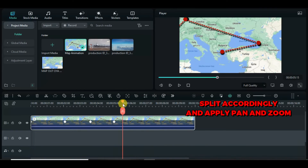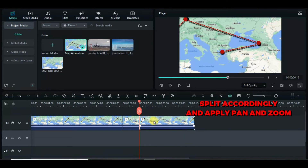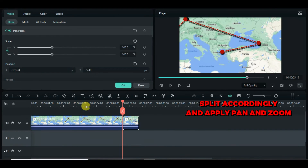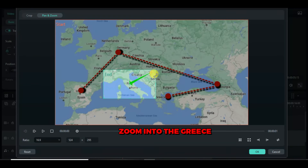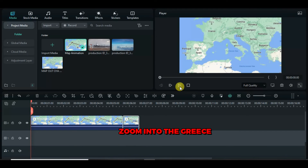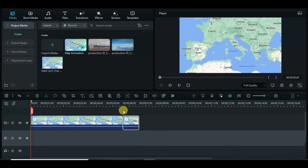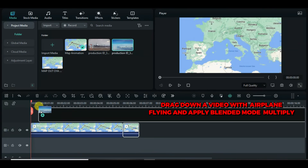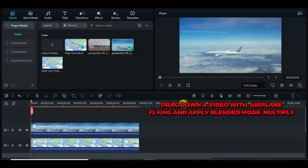To zoom in smoothly, split up, adjust accordingly at one-second intervals, and apply pan and zoom accordingly. Now drag down a video above, apply multiply blend mode and also dissolve transition. Add another video and apply dissolve transition in between.